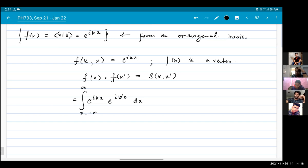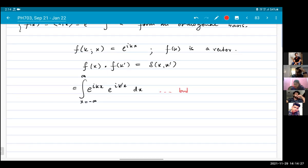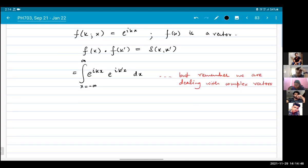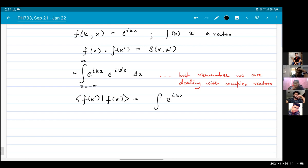We're taking the dot product of f(k) and f(k'). But we need to be careful because we are dealing with complex objects — complex vector spaces. So we don't want to take just the ordinary dot product. We want to take something like the inner product f(k'), f(k), which becomes the integral of e^(ikx) e^(-ik'x) dx.